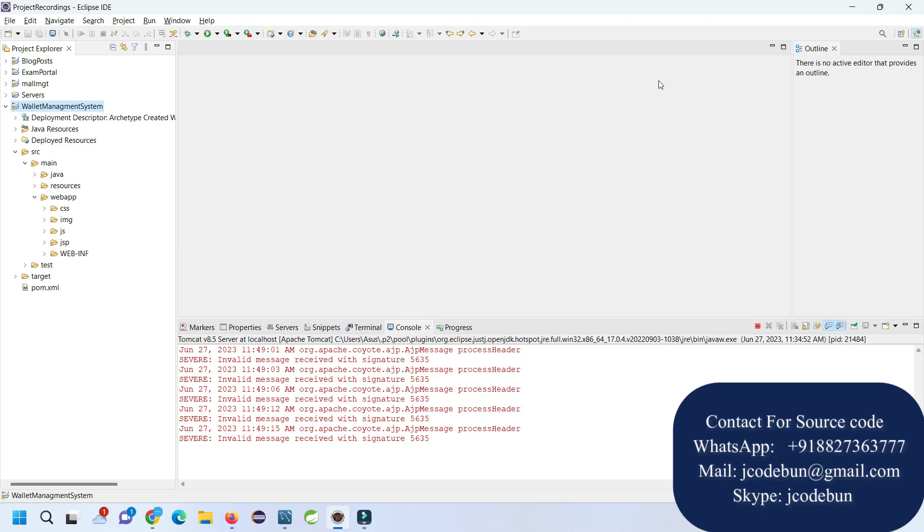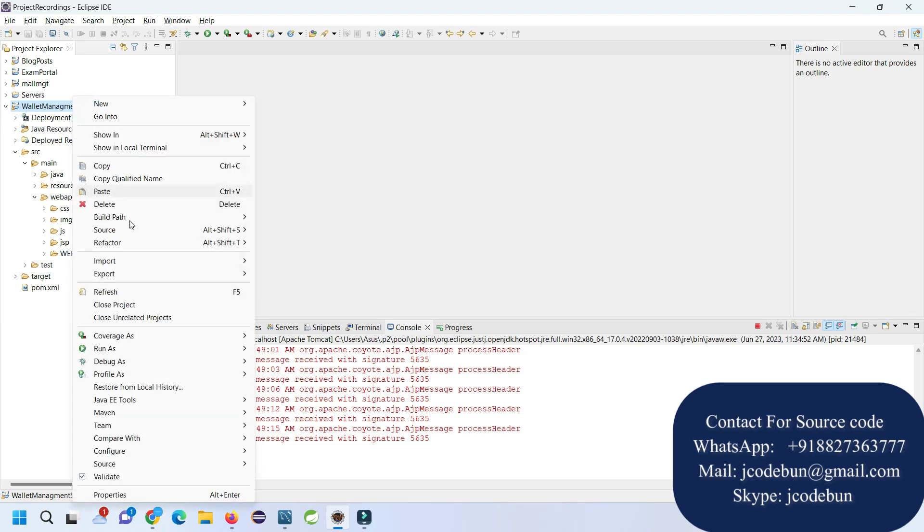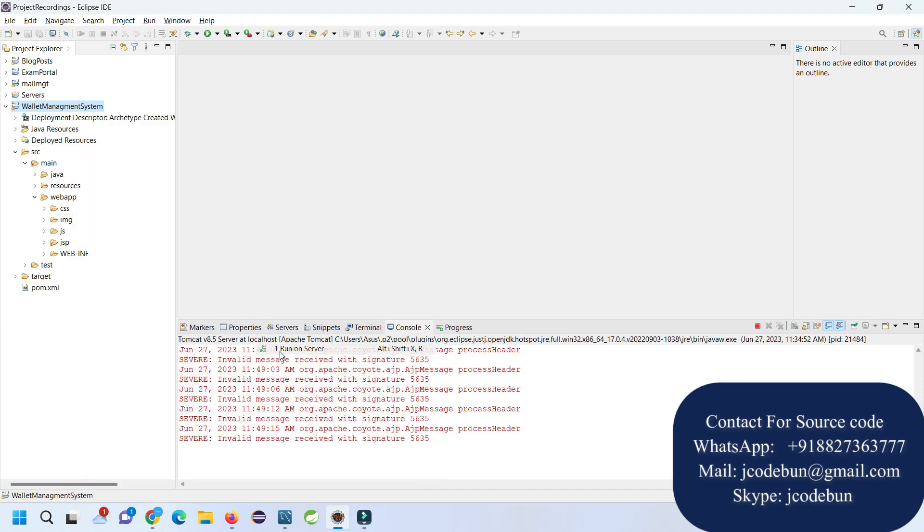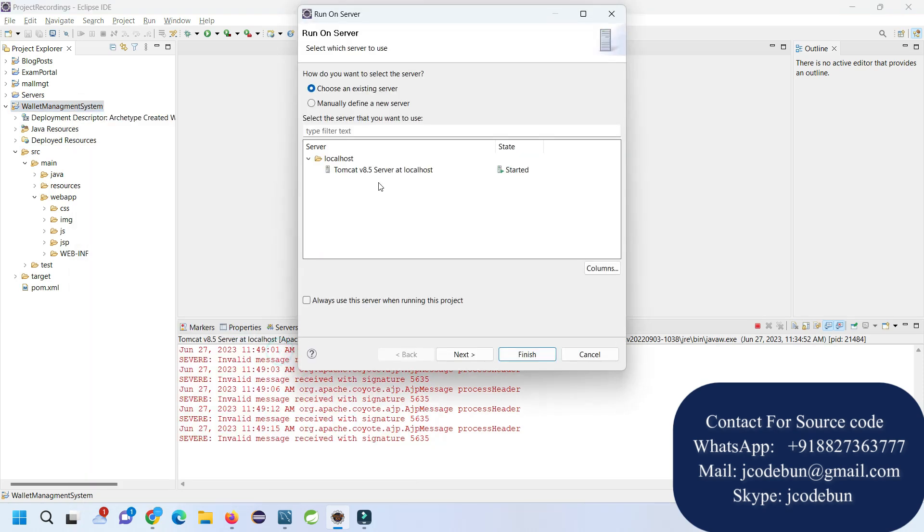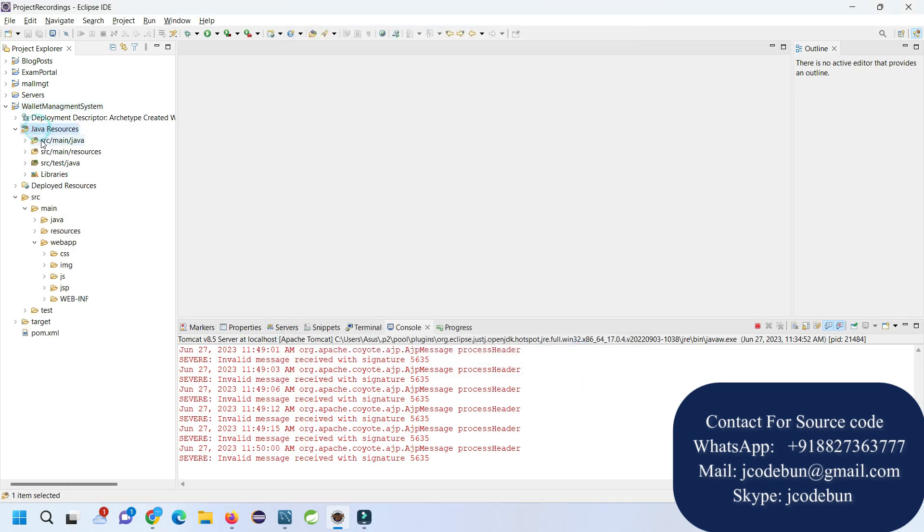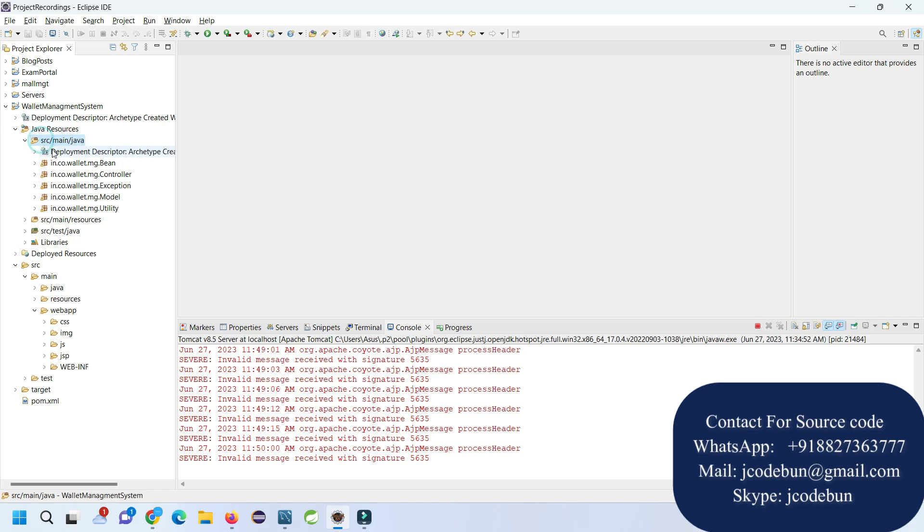Hello everyone, welcome again. Today in this demo I'm going to show you a demonstration of the Wallet Management System in J2EE, using JSP and Servlet.